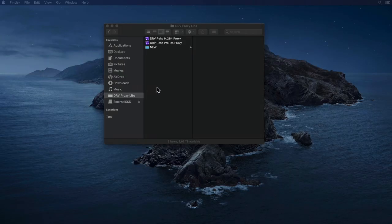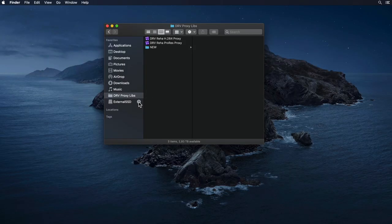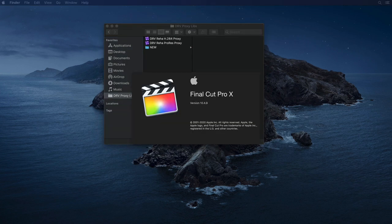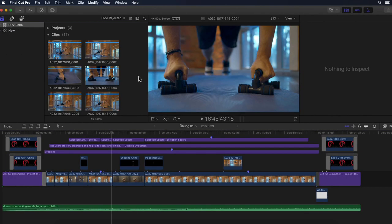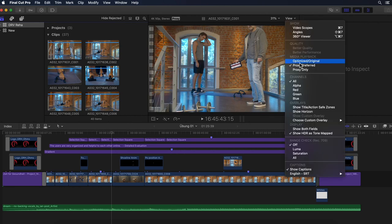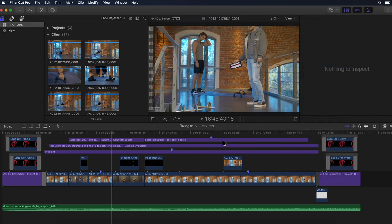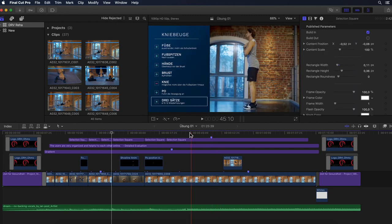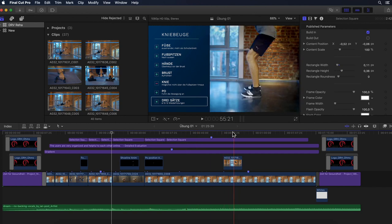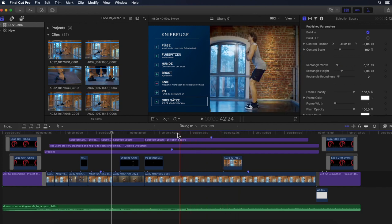Once the transcode is finished, I can quit Final Cut Pro and disconnect from my server by unmounting it. Now if I restart Final Cut and load the same library with the display mode set to proxy preferred, everything appears online. This is also exactly what whomever I were to send this 2GB library to would see after opening it, without the need for access to originals or any relinking.